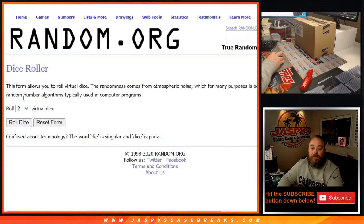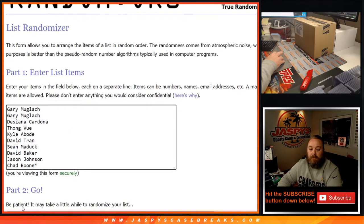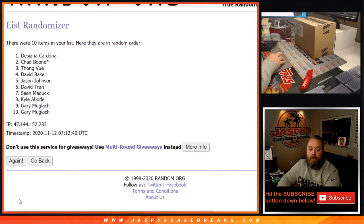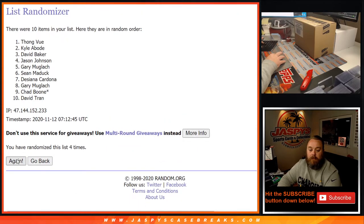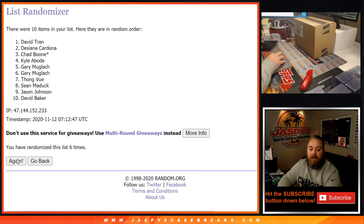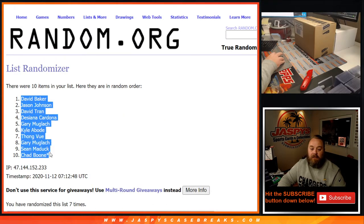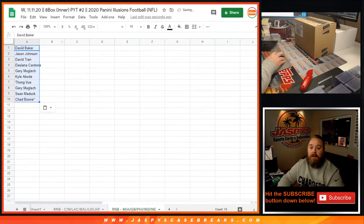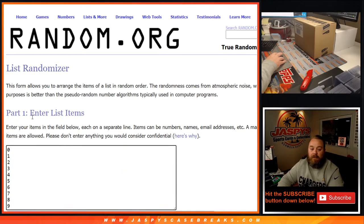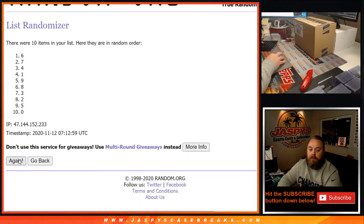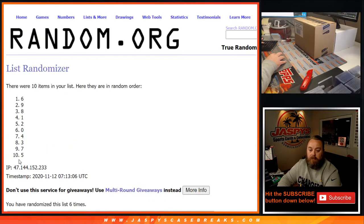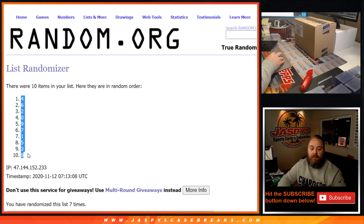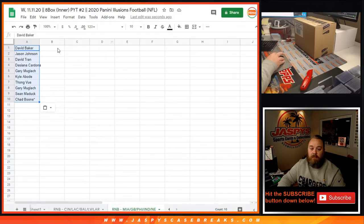So, dice roll to randomize the list. 6 and a 1, 7 times. 1. And 7th and final time from David down to Chad. 7th and final time from 4 down to 8. Cool.